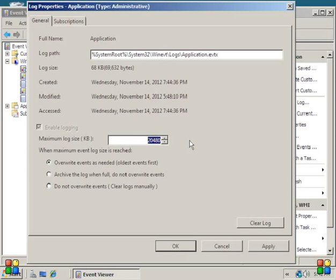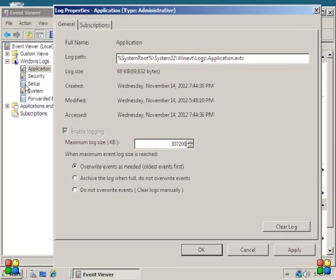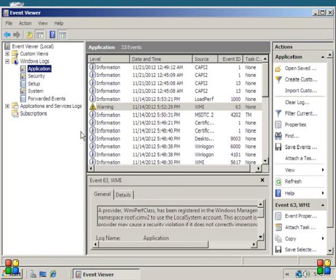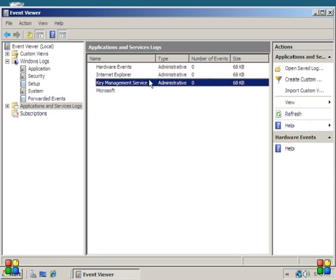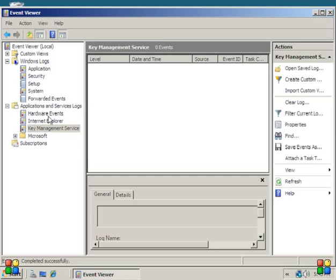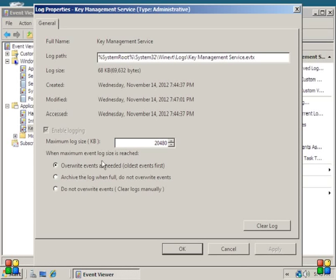So you're going to want to go ahead and set that number for all of the Windows logs and applications and services logs, so that way it has plenty of stuff to store and it can do what it needs to do.